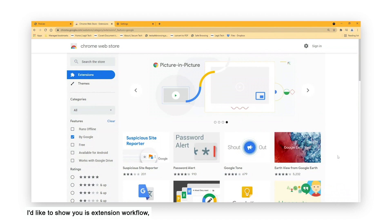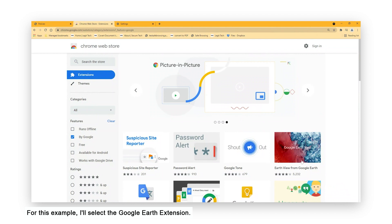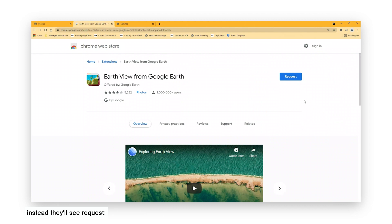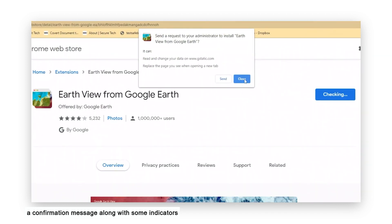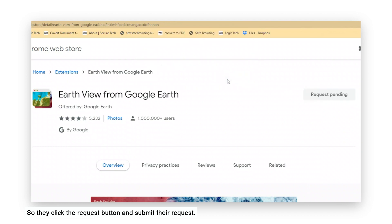The first thing I'd like to show you is Extension Workflow, a new feature that will be launching soon. Let's say your user wants to request an extension — they'd start out by finding the extension they want in the Chrome Web Store. For this example, I'll select a Google Earth extension. Normally they'd see an Add to Chrome button, but with Extension Workflow turned on, instead they'll see Request. The user will see a confirmation message along with some indicators on what sort of rights this particular extension needs in order to run. The user really wants the Google Earth extension, so they click the Request button and submit their request — quick and easy.